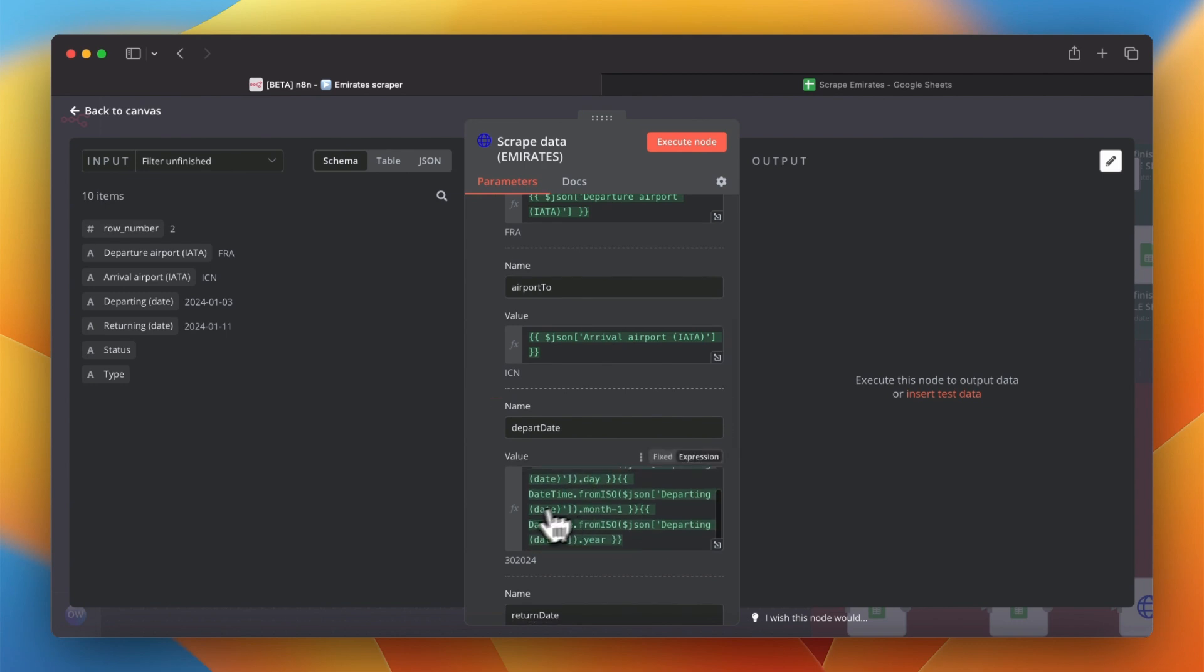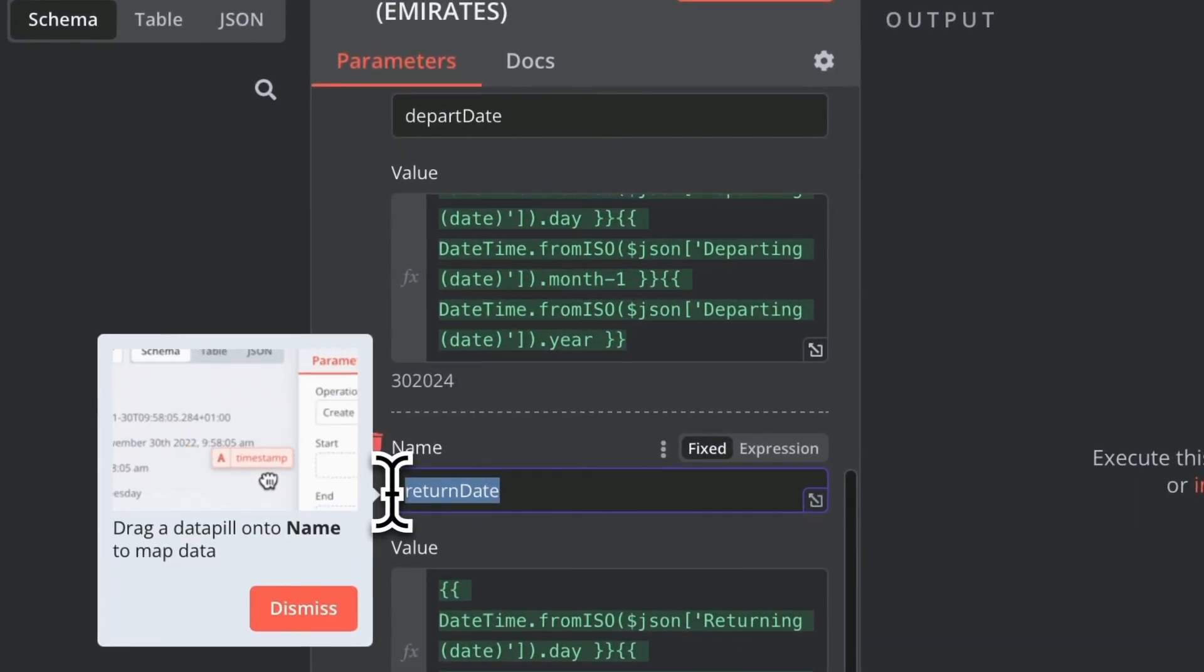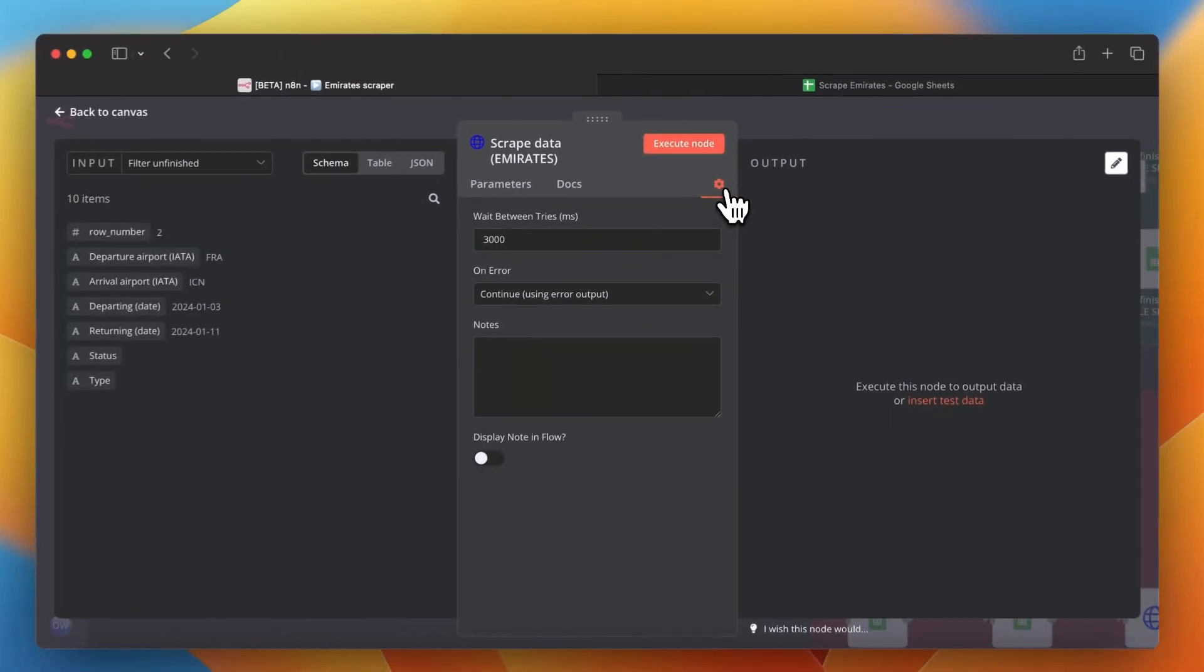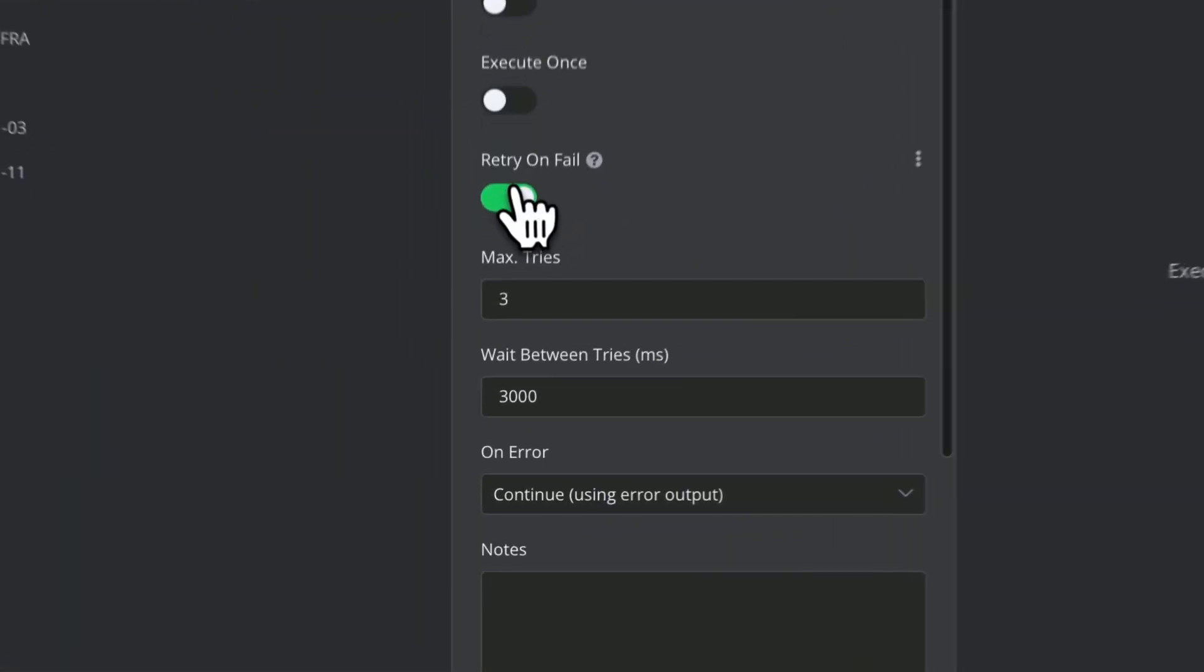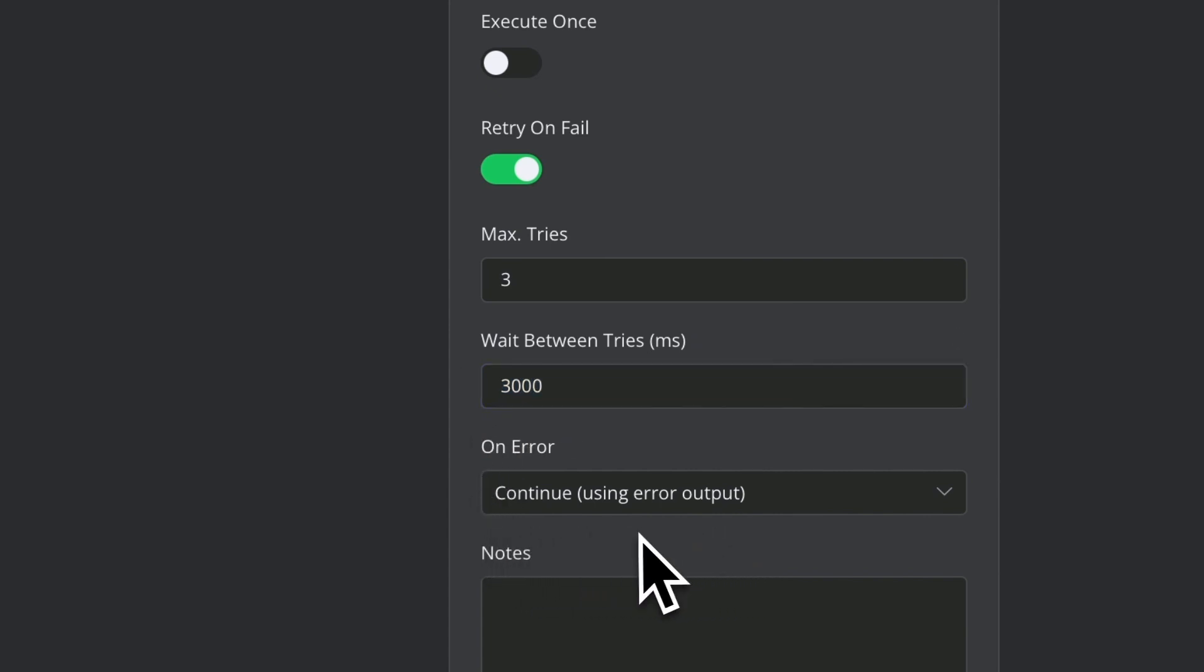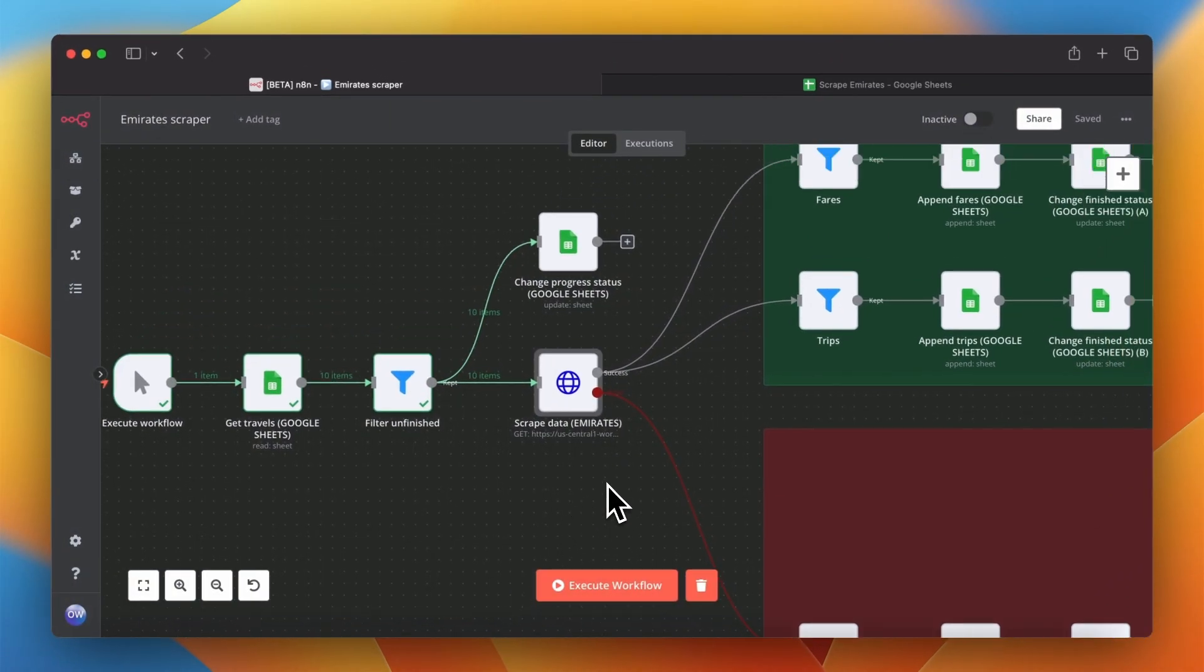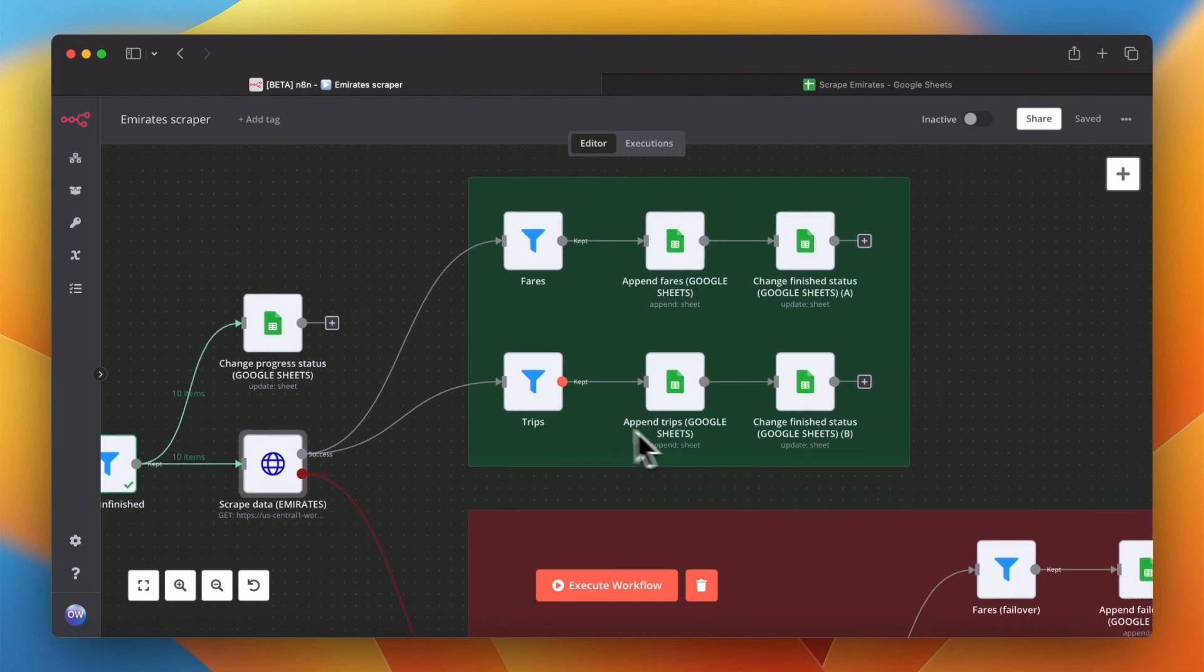For calling the scraping function it's very important to implement failover procedure. In case one scraping attempt fails workflow should run another try. In order to do this we can turn on retry on fail switch and set the delay between tries. In my case it's value of 3 seconds and max 3 attempts. We also want to use a specific failover path in the workflow so in field on error we want to select option of use error output.